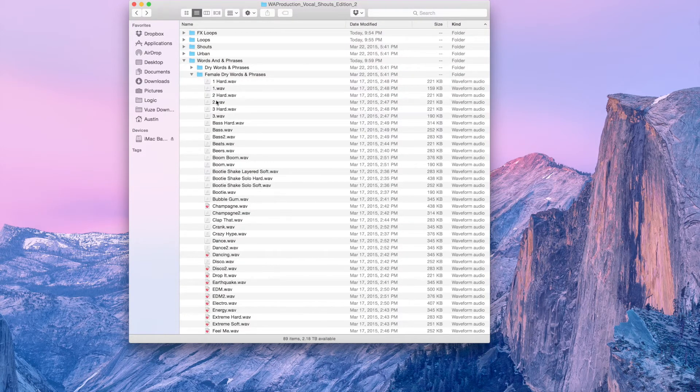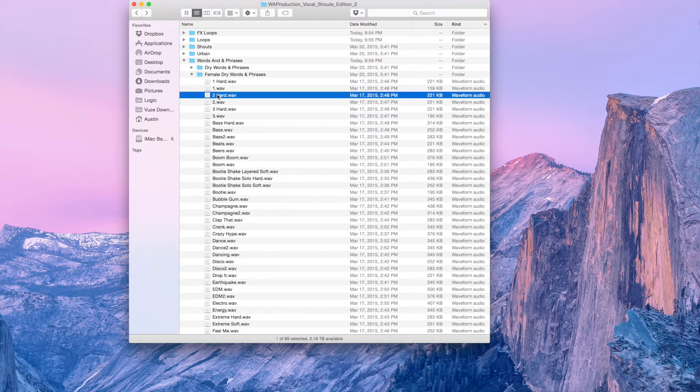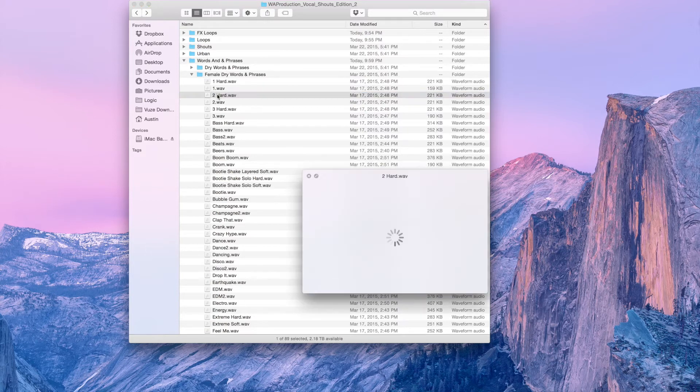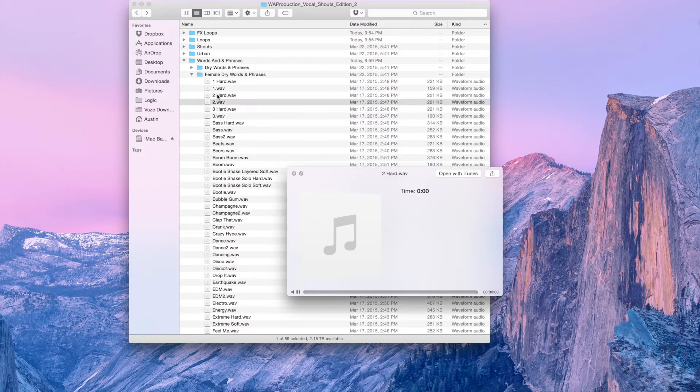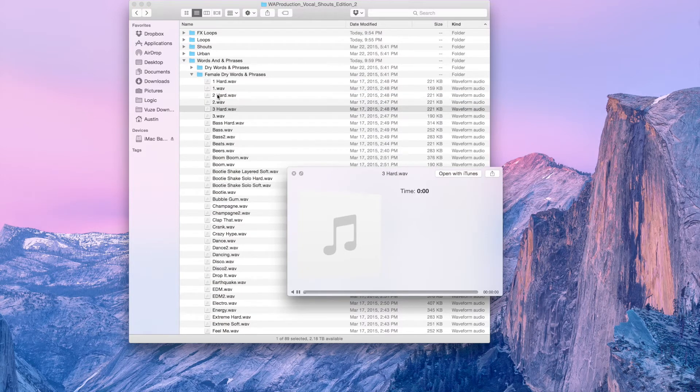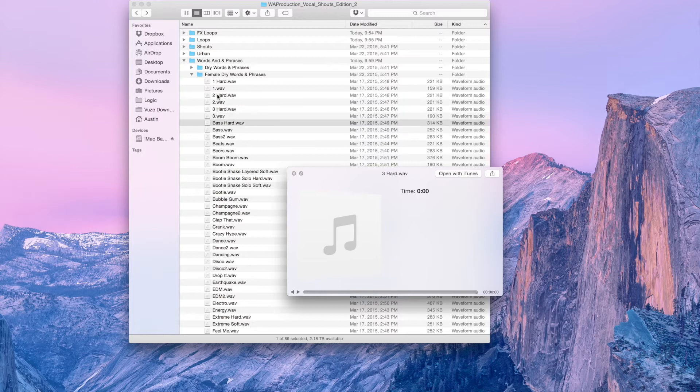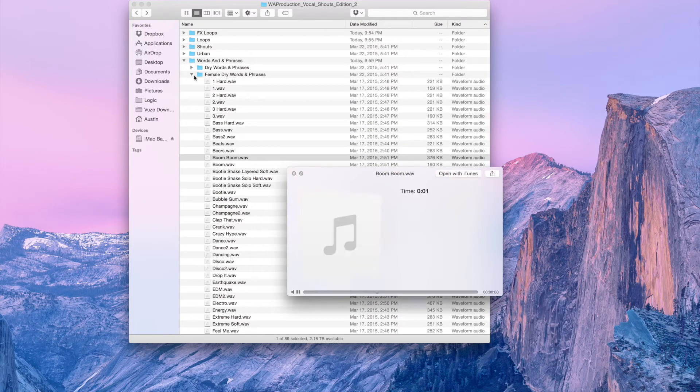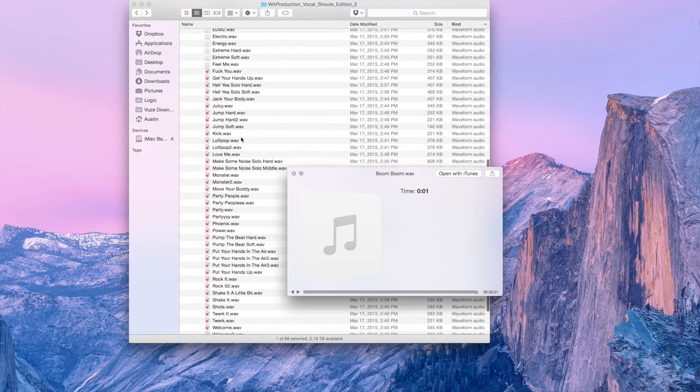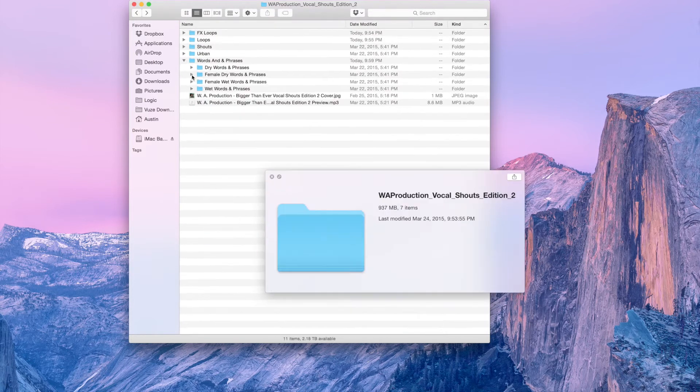We also have some female voices too. Two, Three, Bass, Boom. As you can see there are many different ones to choose from.